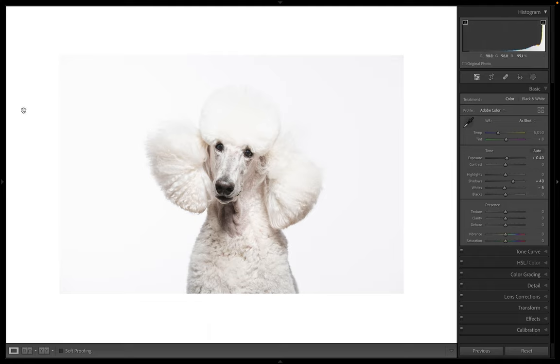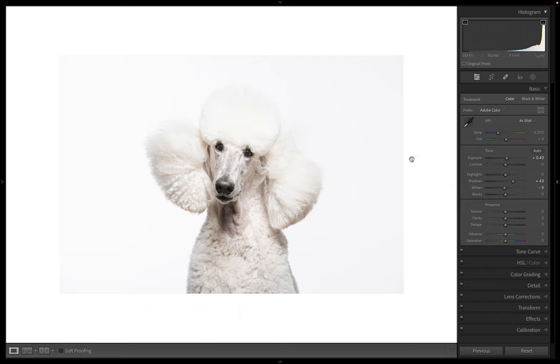So lower than I began. And the other thing I noticed is that this side of my white background is brighter than this side. So that means this light wasn't firing as high. And that's an easy fix.